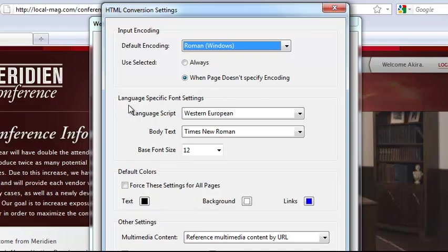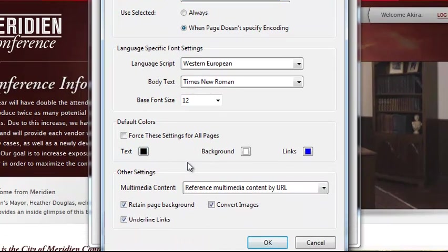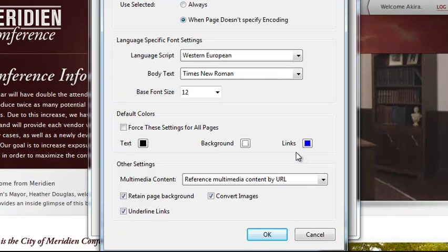We can also see some language specific fonts and settings for the text, the background, and the links. That's in case we want to set it up for our own purposes so we don't have to look at their styles. We can sort of set up our own styles.